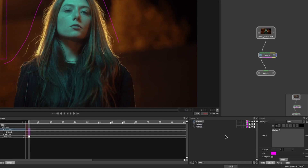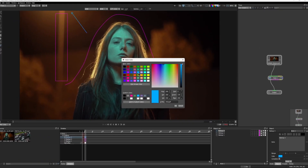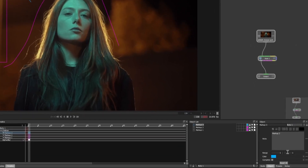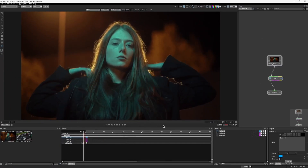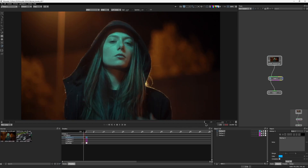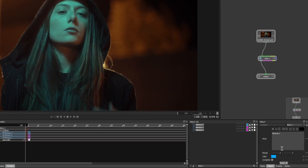Each individual markup object has its own note, color that you can change, range, and completion parameter. By default, the range is set to the frame where the stroke was created. So if you scrub forward, markups from the first frame won't be visible. However, you can easily extend the range as needed.